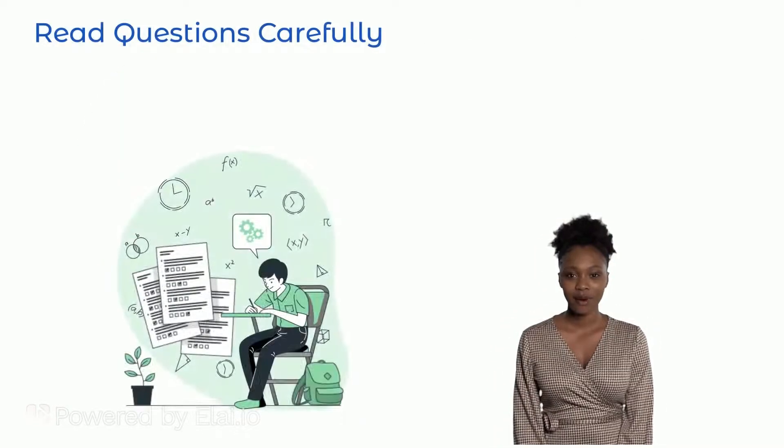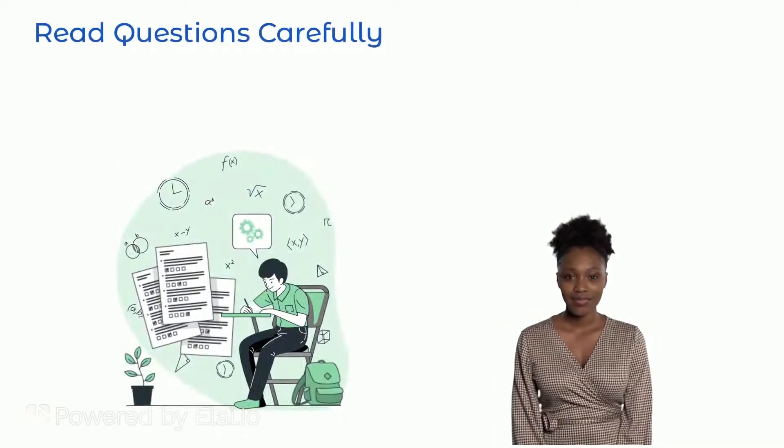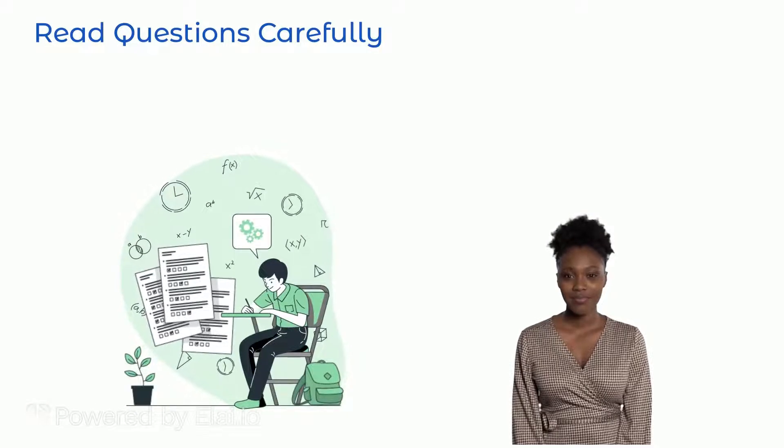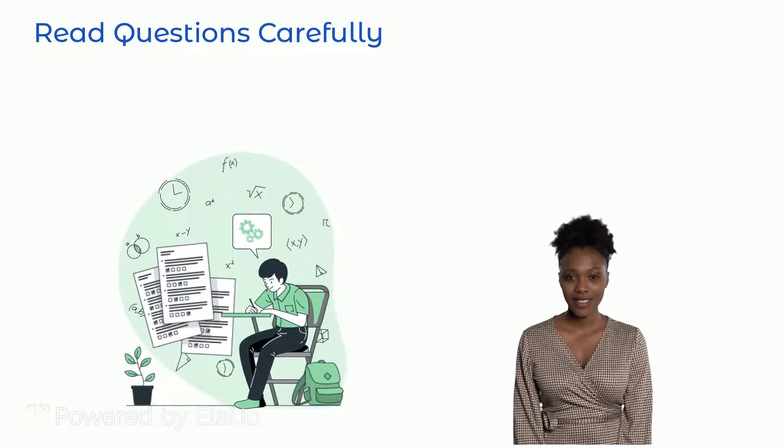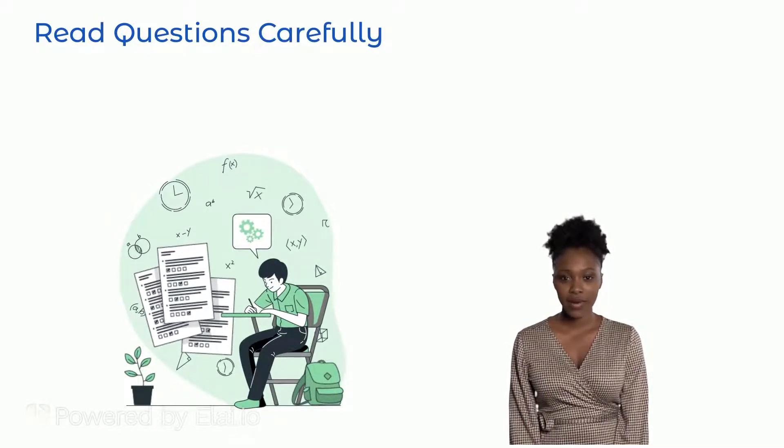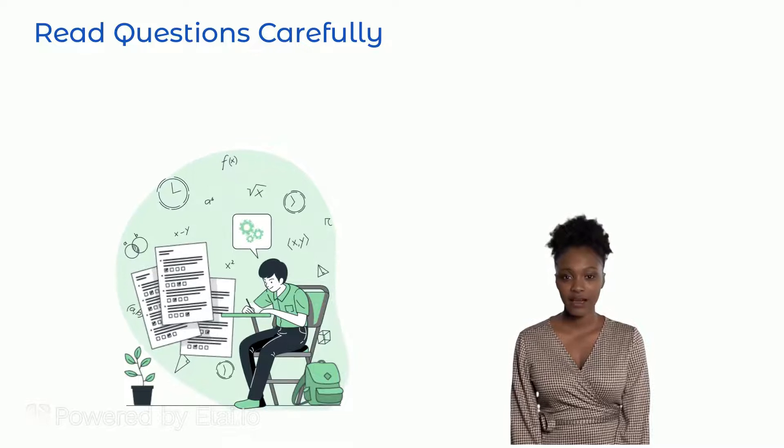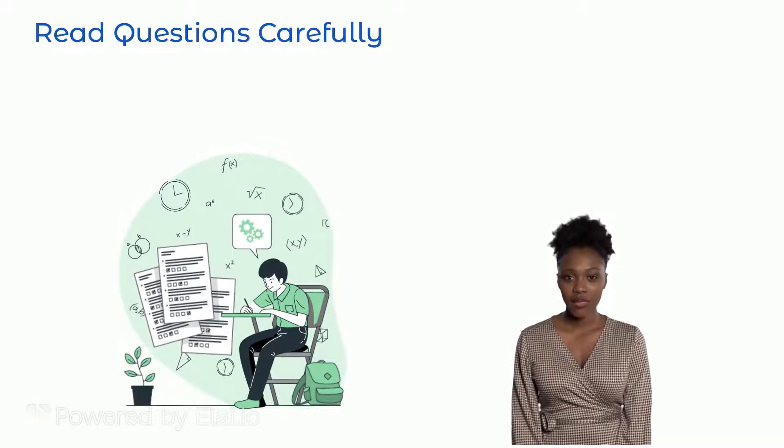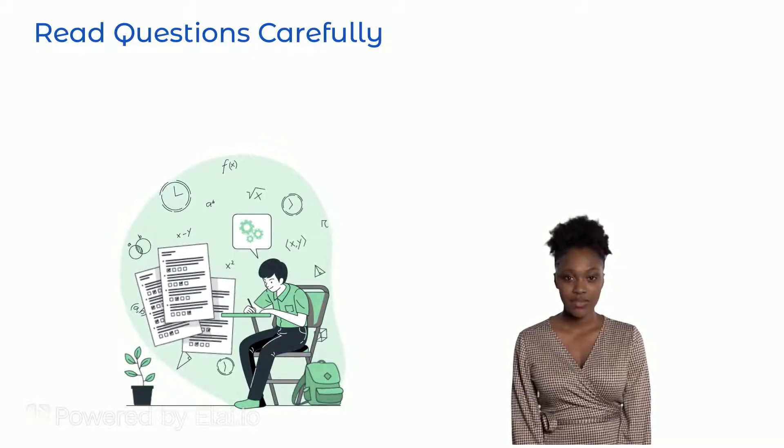3. Read the questions carefully to avoid picking the wrong answer. Be sure to read and think through each question properly before picking an answer and avoid making assumptions.